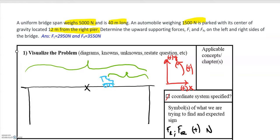The first step in all these problems is to define our coordinate system. I'm going to choose up as the positive y-direction, right as the positive x-direction, and counterclockwise as the positive direction for rotation.